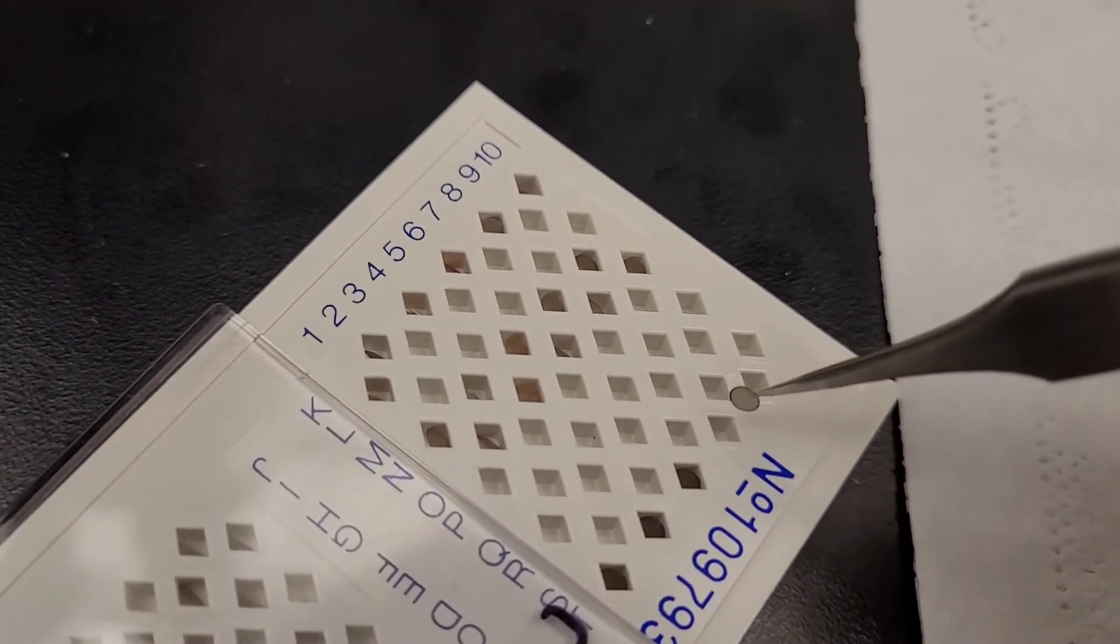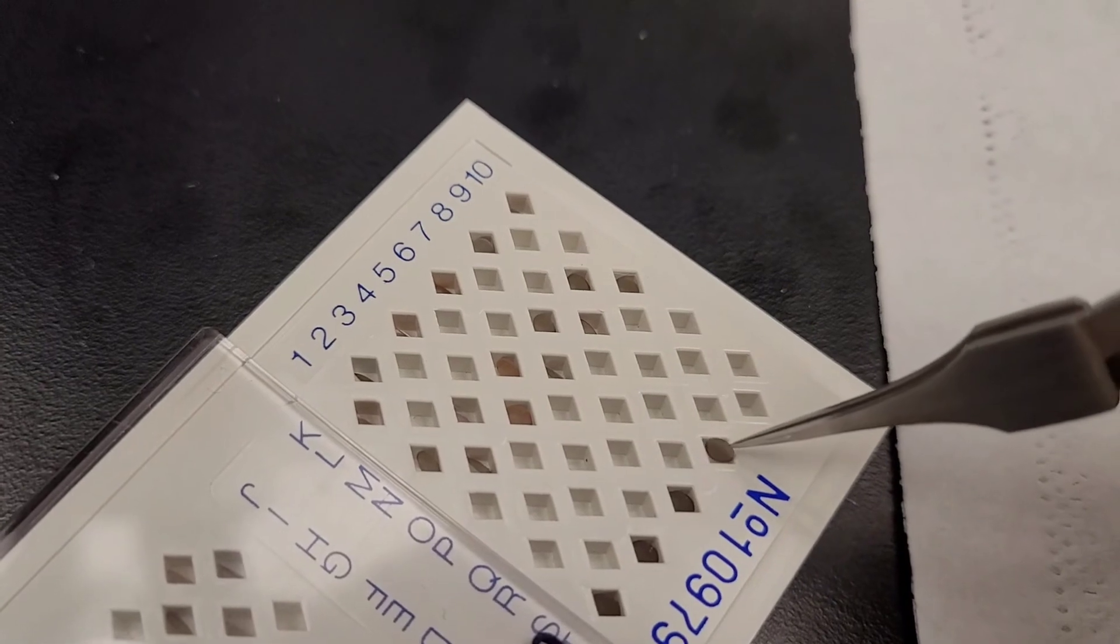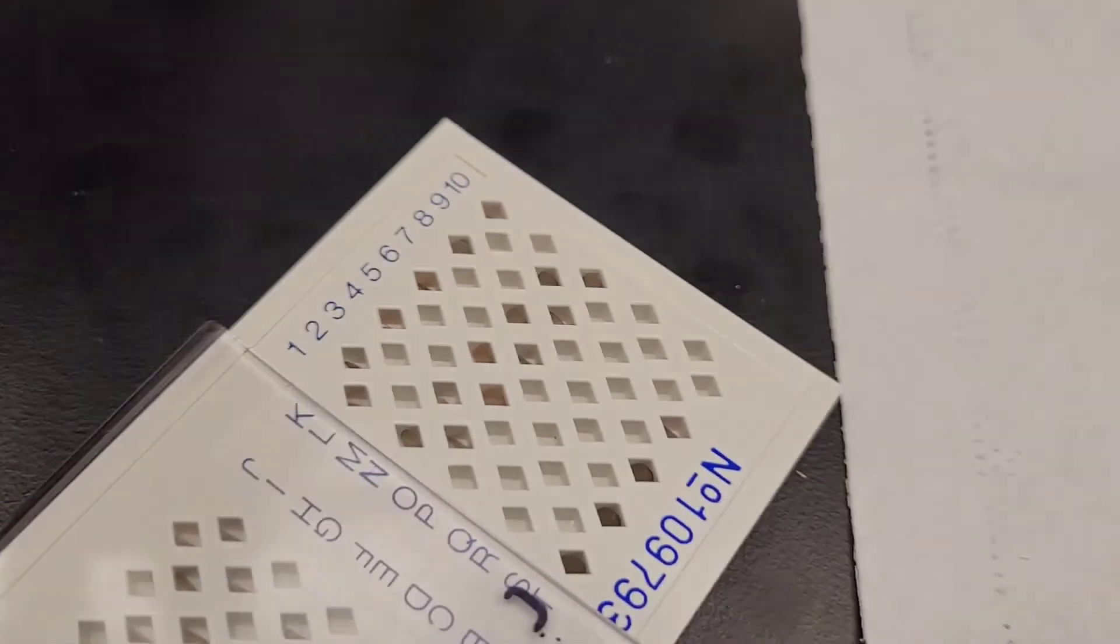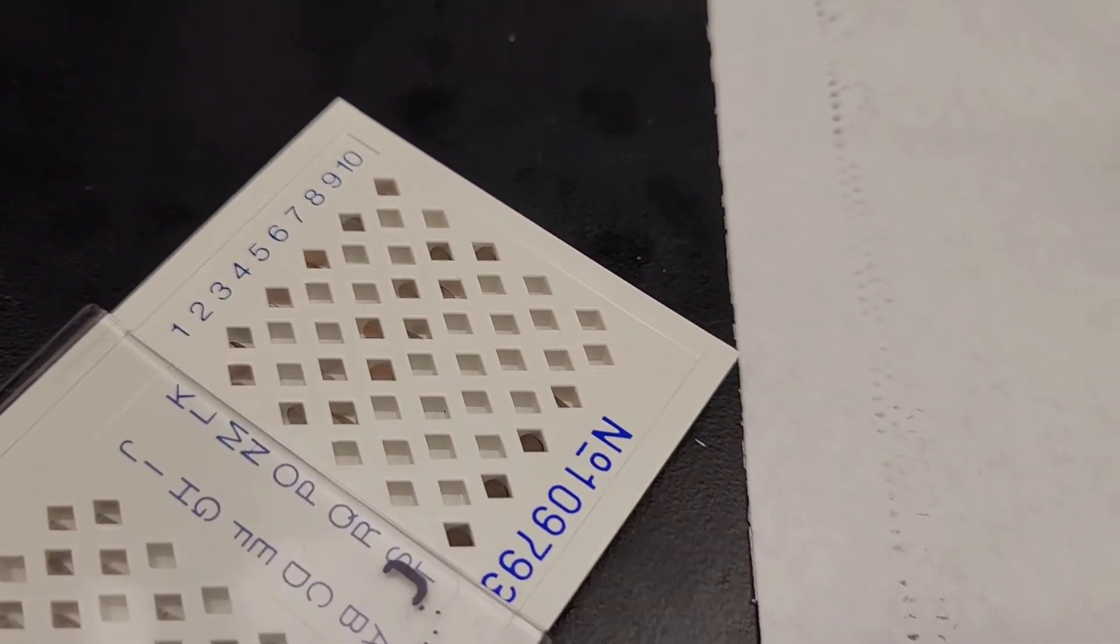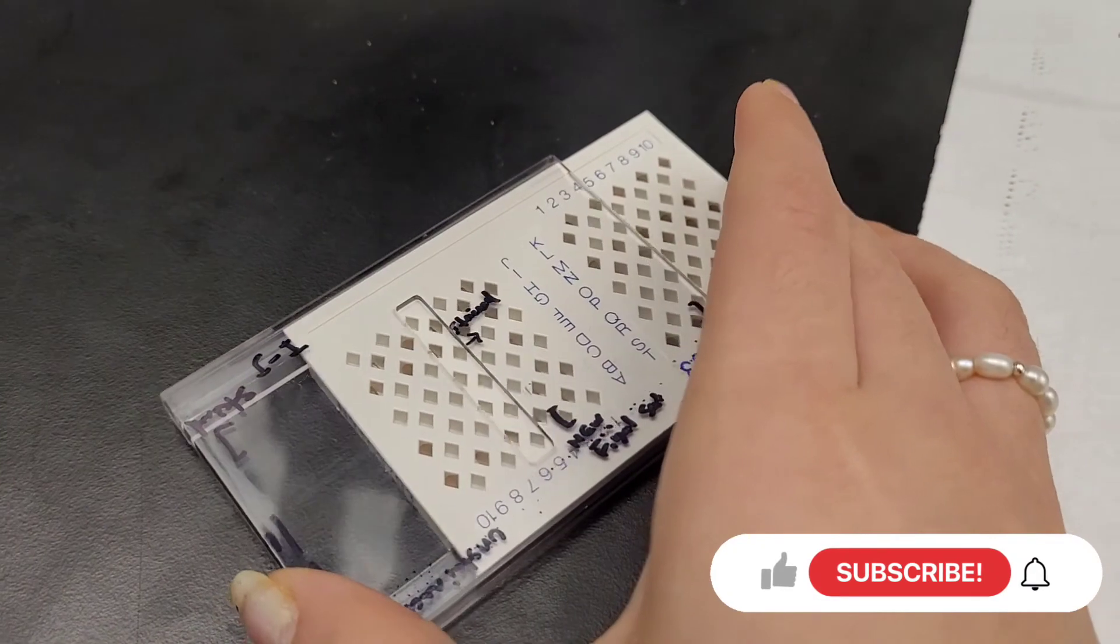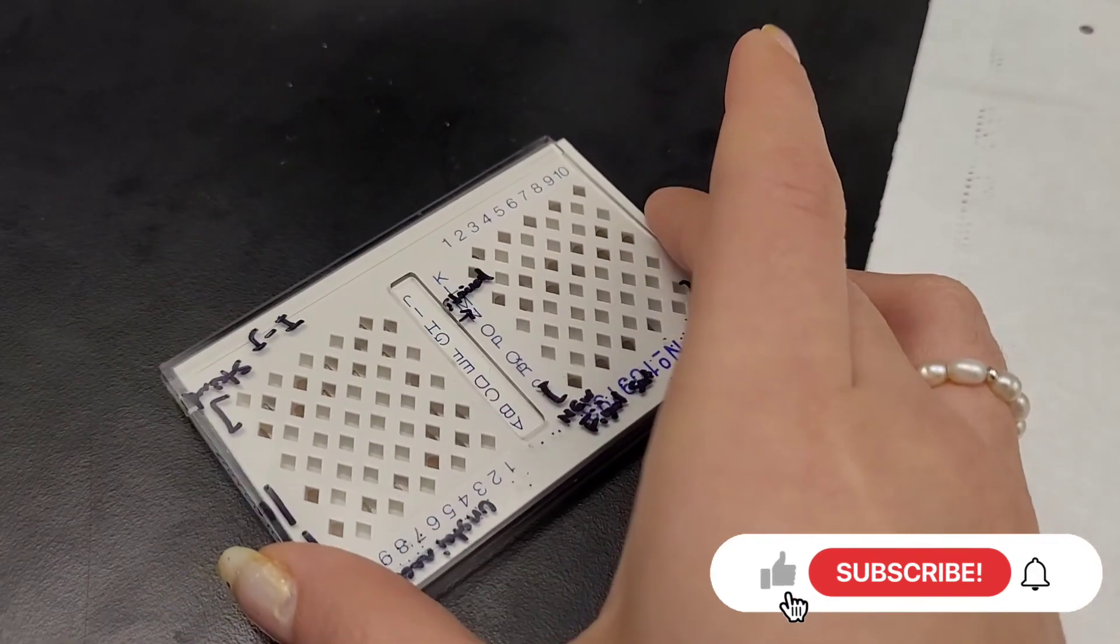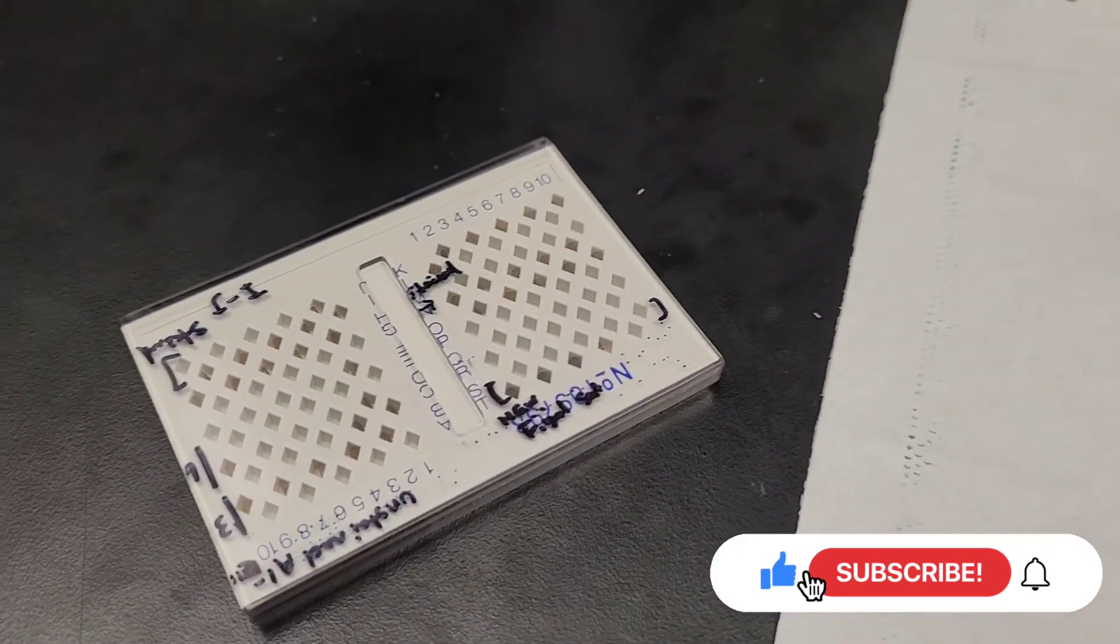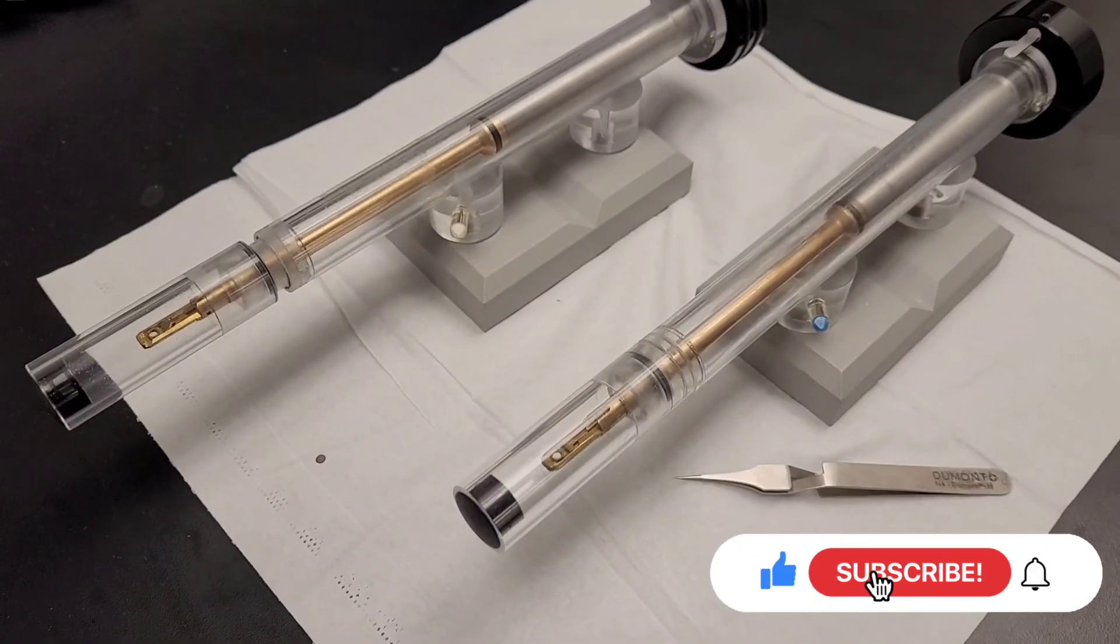Thank you so much for watching. This is basically how you use the electron microscope, and I hope it was helpful. See you soon!